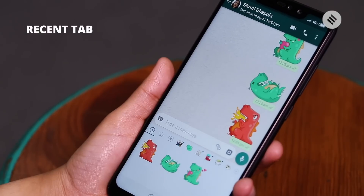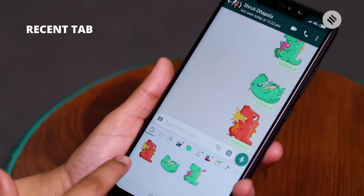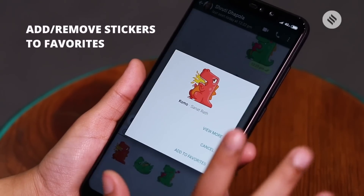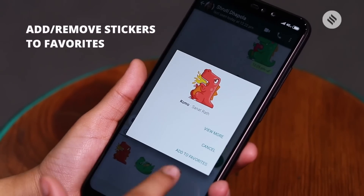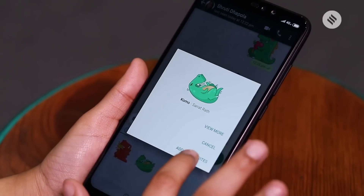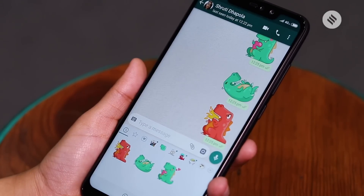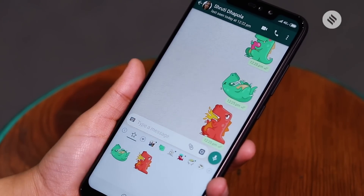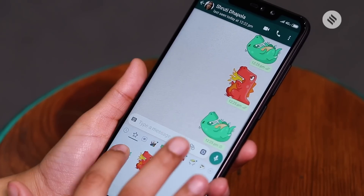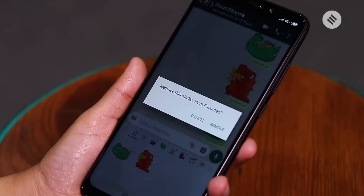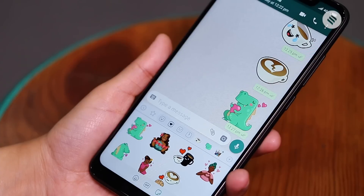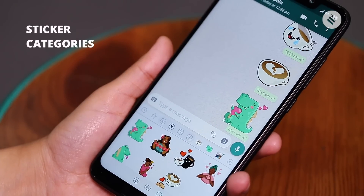Once downloaded, tap the sticker from the menu below and it will send automatically. There's a recent tab as well to view your recently used stickers. You can add a sticker to favorites by lightly tapping the sticker in your individual chat or group and choosing Add to Favorites. Once added, tap the star symbol to choose from your favorites. To unfavorite a sticker, lightly tap it and select Remove from Favorites.